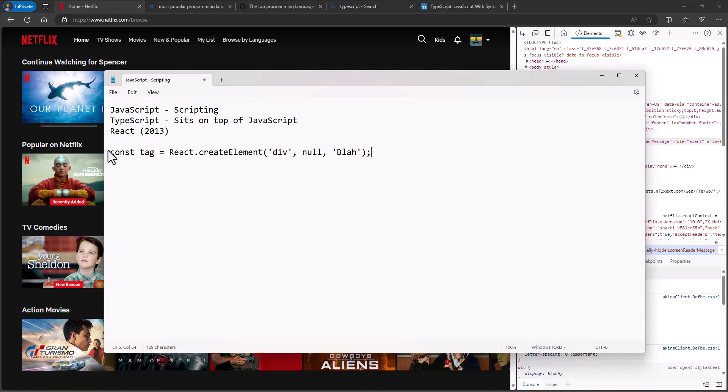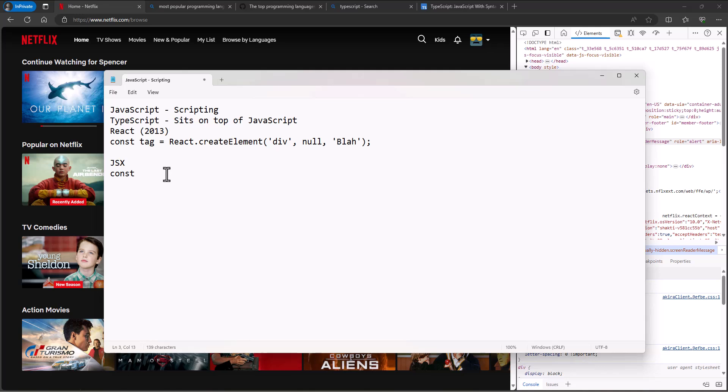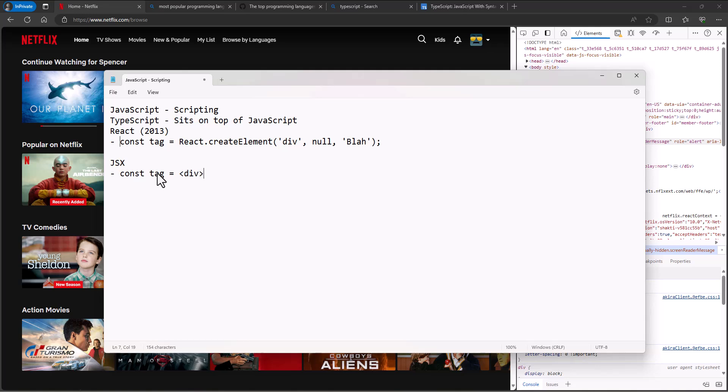As people looked for ways to shorten those, then someone developed a language called JSX. In JSX, you would write the same sentence. Maybe I'll just do it this way: this is React, this is JSX. So you might say something like const tag equals a div called blah.